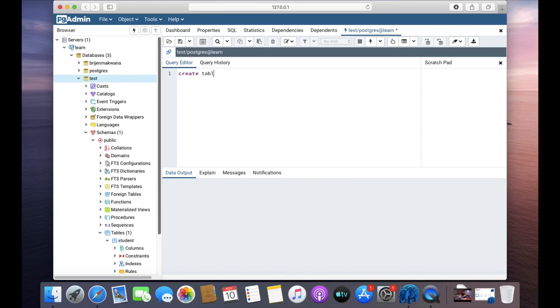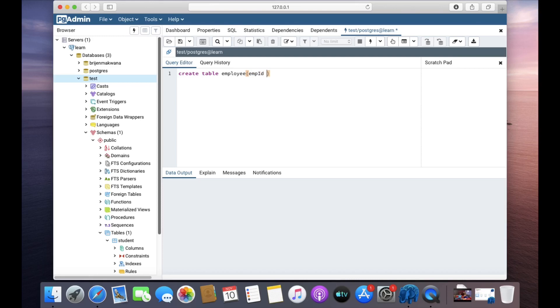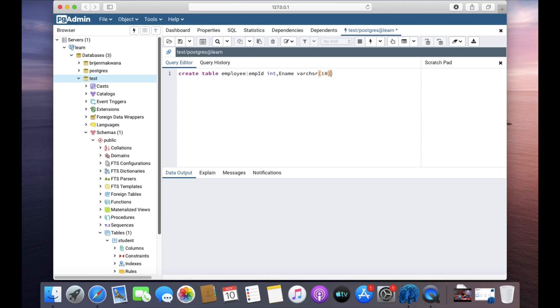CREATE TABLE, let's say employee. Employee has employee ID and the data type will be INT, name of the employee VARCHAR of 10, and EMP ID will be our primary key.